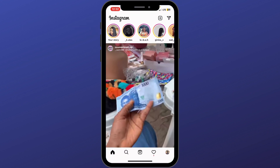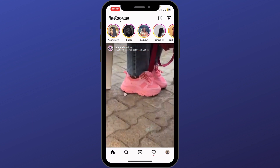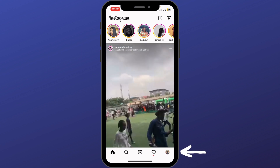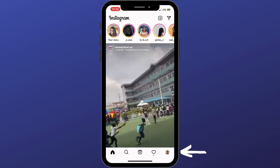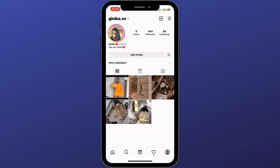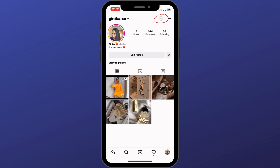Below, you're provided with five options — you click on the last option that contains your profile picture. Then you click the plus sign above, and click on the fifth icon that says Live.